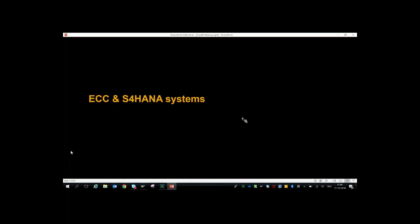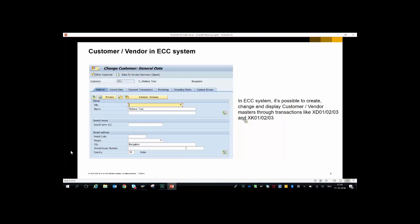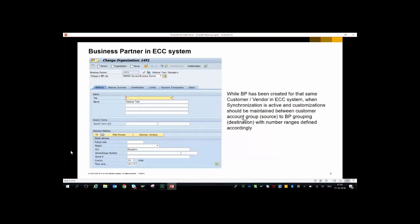Let's see some differences between ECC and S/4HANA systems with respect to business partners. In ECC, you can access customer master through transactions XD01, XD02, XD03, and vendor master through XK01, XK02, XK03. Business partners also exist in ECC; if synchronization is active and customizations are in place based on BP group settings, business partners will be created in ECC. The number range should be defined accordingly.